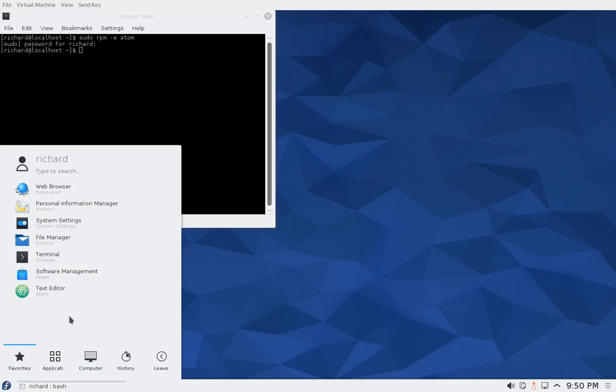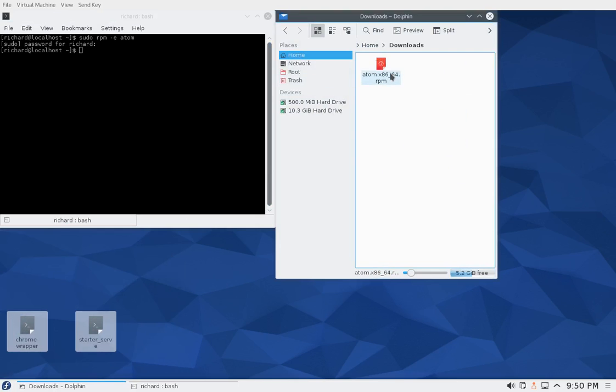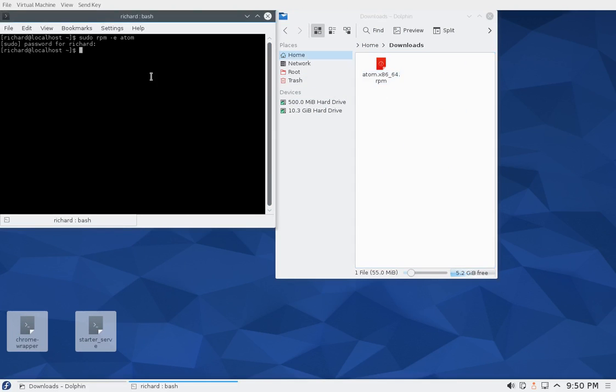The higher version, so I went ahead and I downloaded it already to the download section. It doesn't have a version number but that's just the way they decided to make it. So I'll say cd downloads...